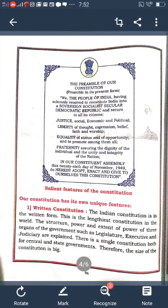In the preamble, problems are solved through discussion and elections are held every five years. These are all the important things we see in our preamble.